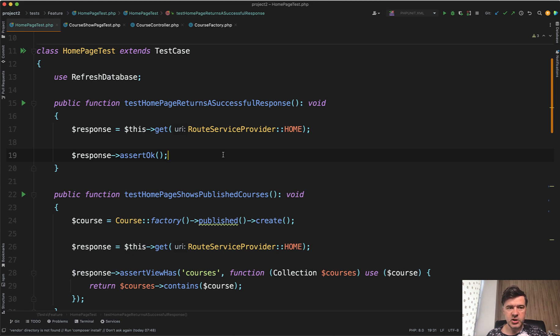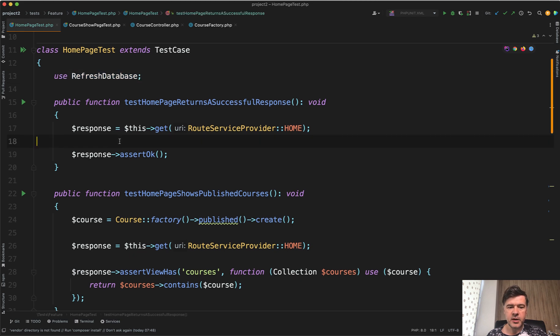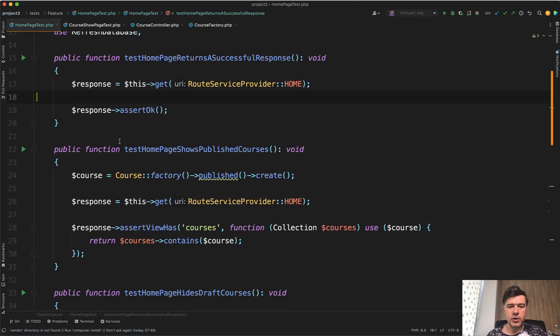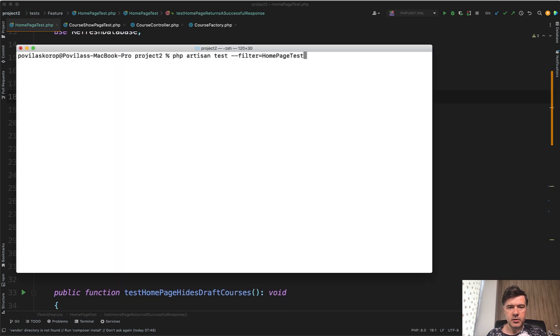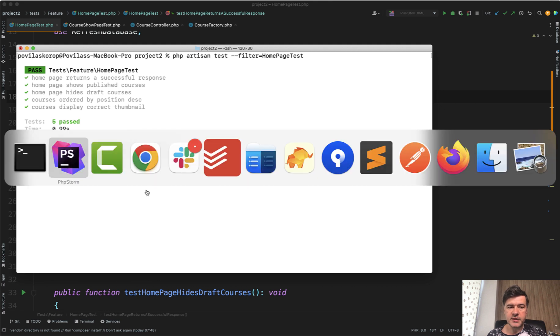This is a PHPUnit test from Laravel. It's refreshing the database every time and then seeding some data for each test. If you launch that with PHP Artisan test with a specific test for the class, there are five tests, all passed. So it's a working example.